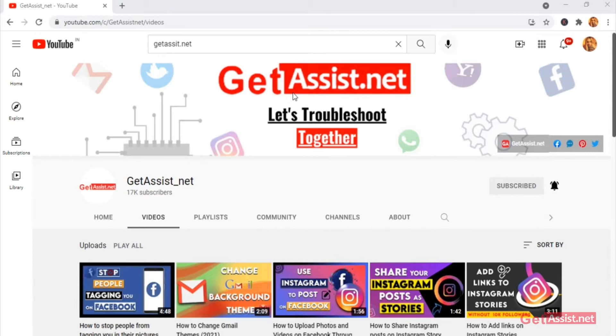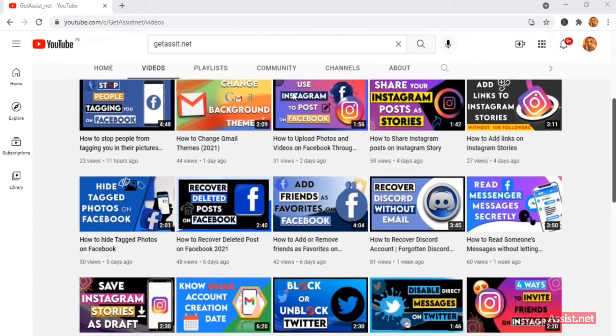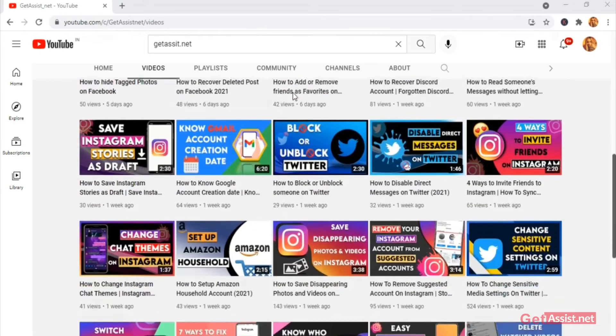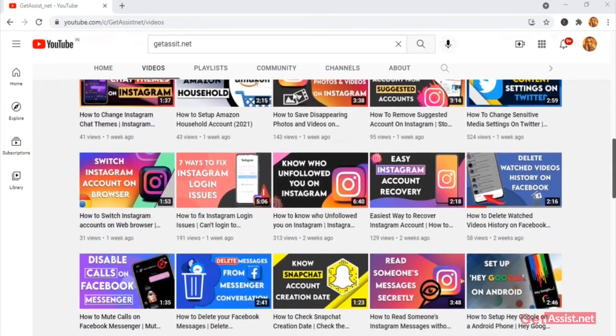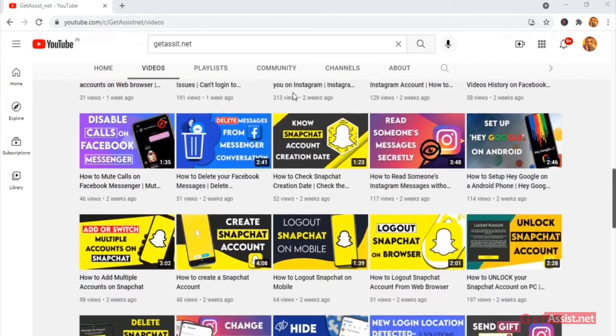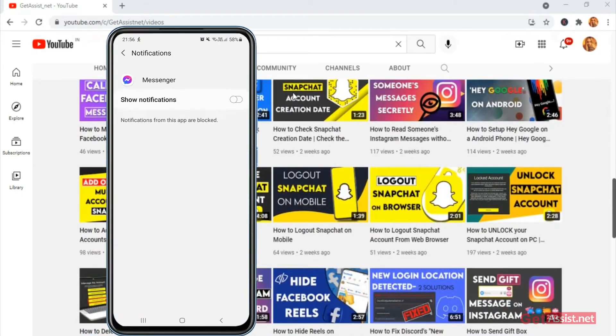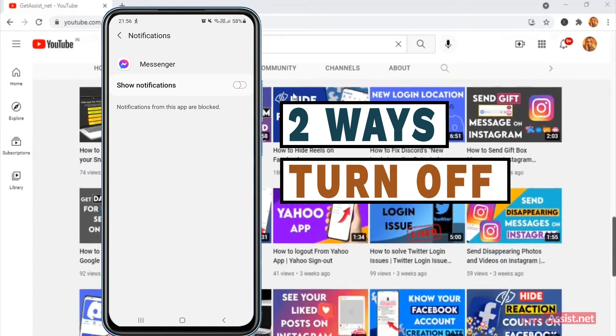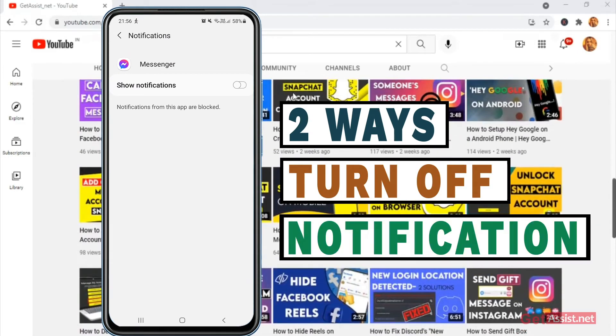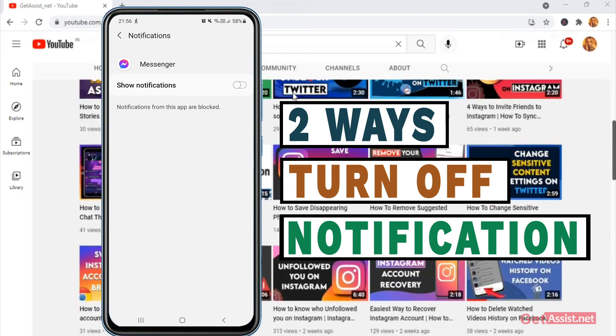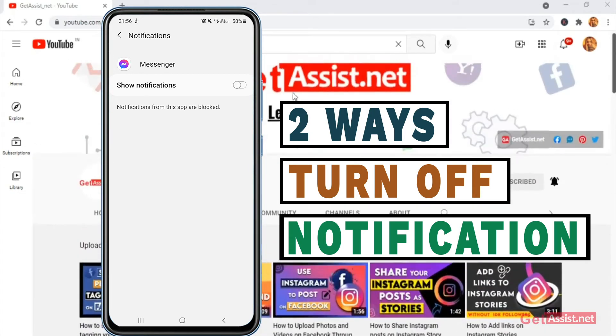Hey everyone, welcome back to my YouTube channel Get Assist.net where I talk about email services, social media troubleshooting, and latest trends. In today's video, I will walk you through two ways using which you can turn off messenger notifications. So if you are interested, make sure you watch the video till the end and now let's get started.